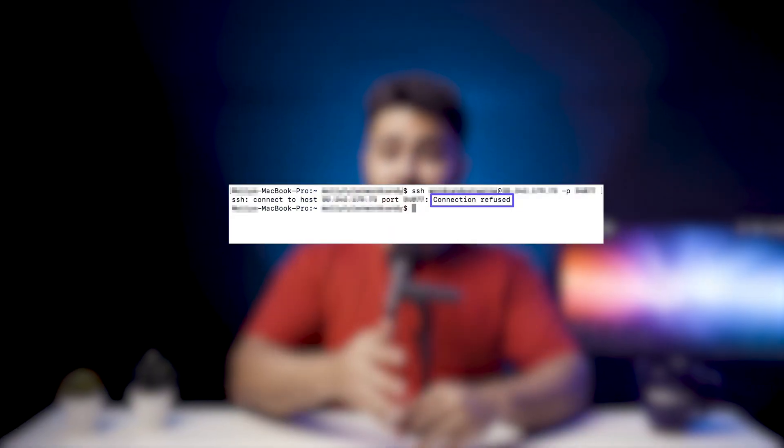If you are seeing the connection refused error, do not panic — this is just an SSH connectivity error.